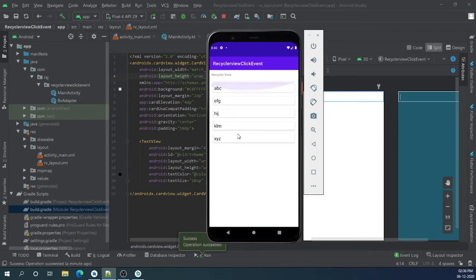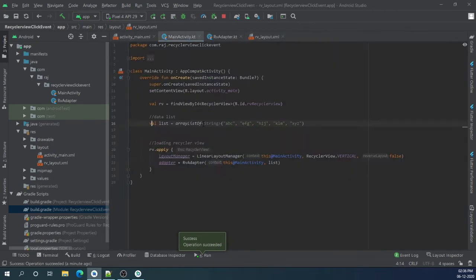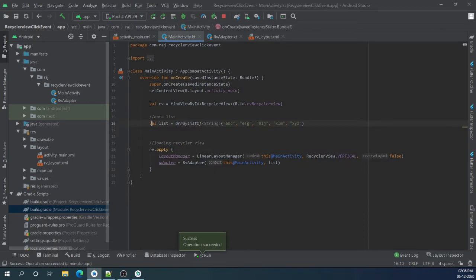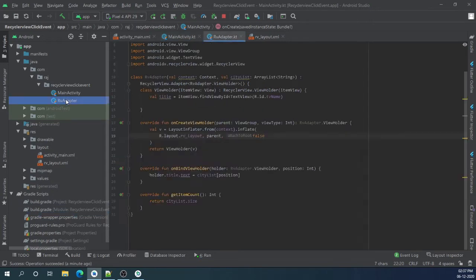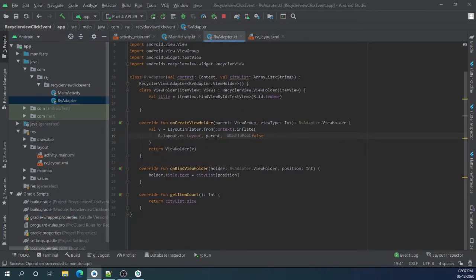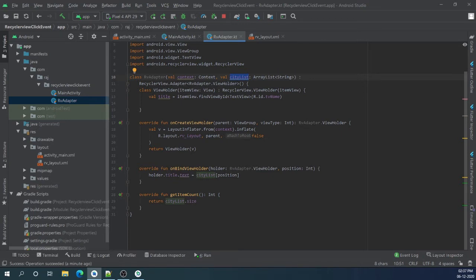Here in the example you can see I have implemented simple recycler view with string type of data. I already coded recycler view and its adapter. Let me show you the adapter. Here is the basic adapter where we have passed context and our data items. Now to add click event we need to create an interface for recycler view.